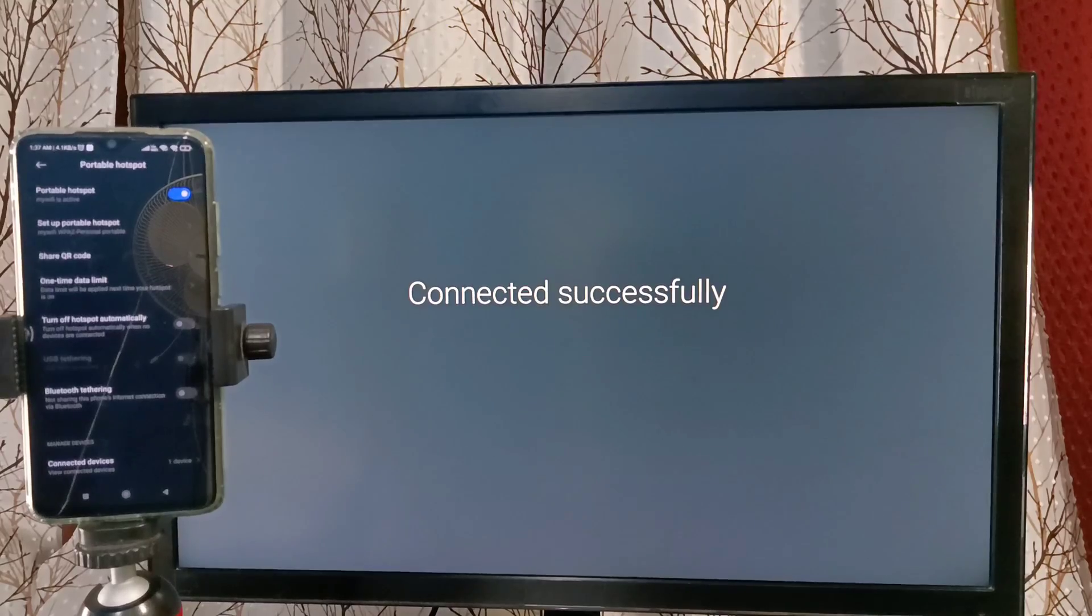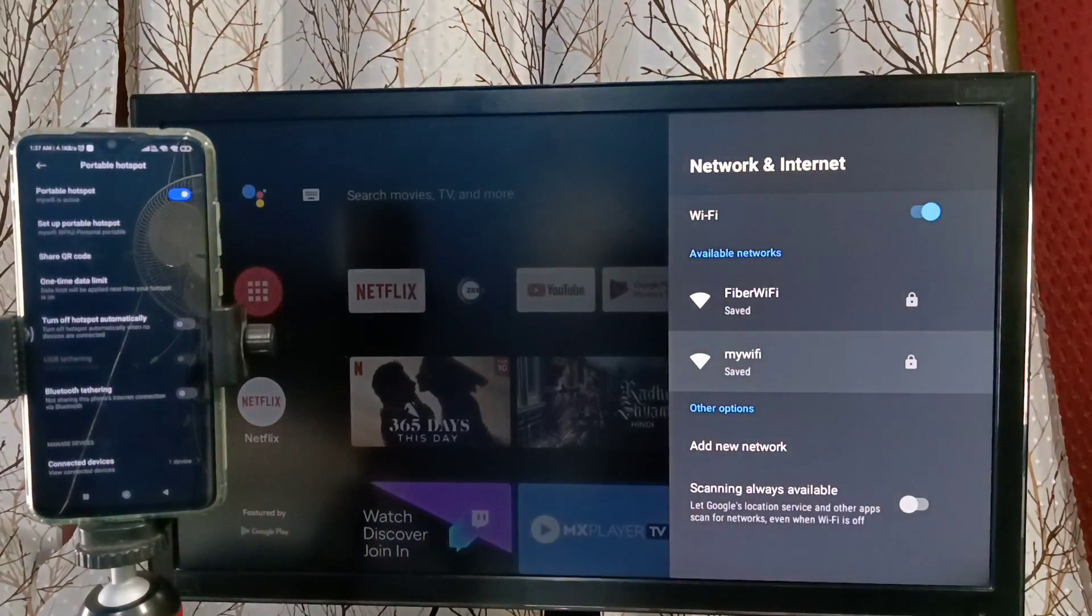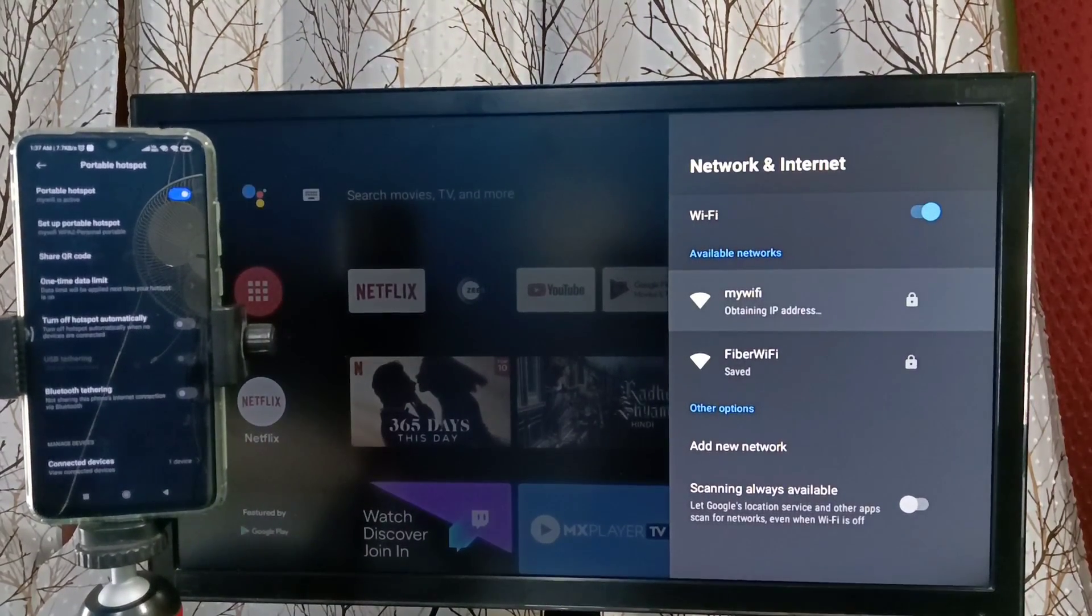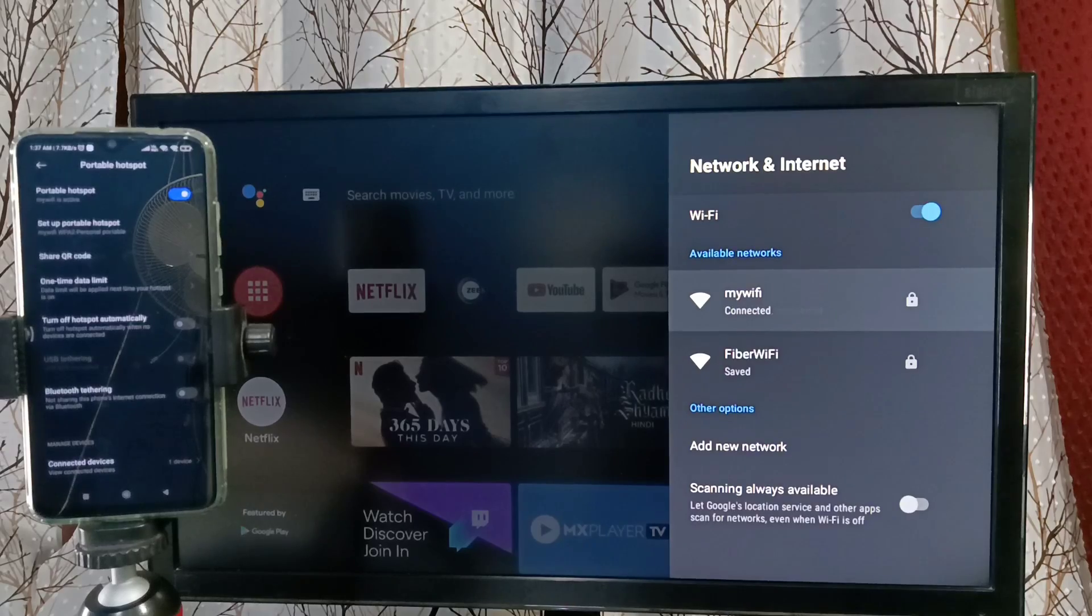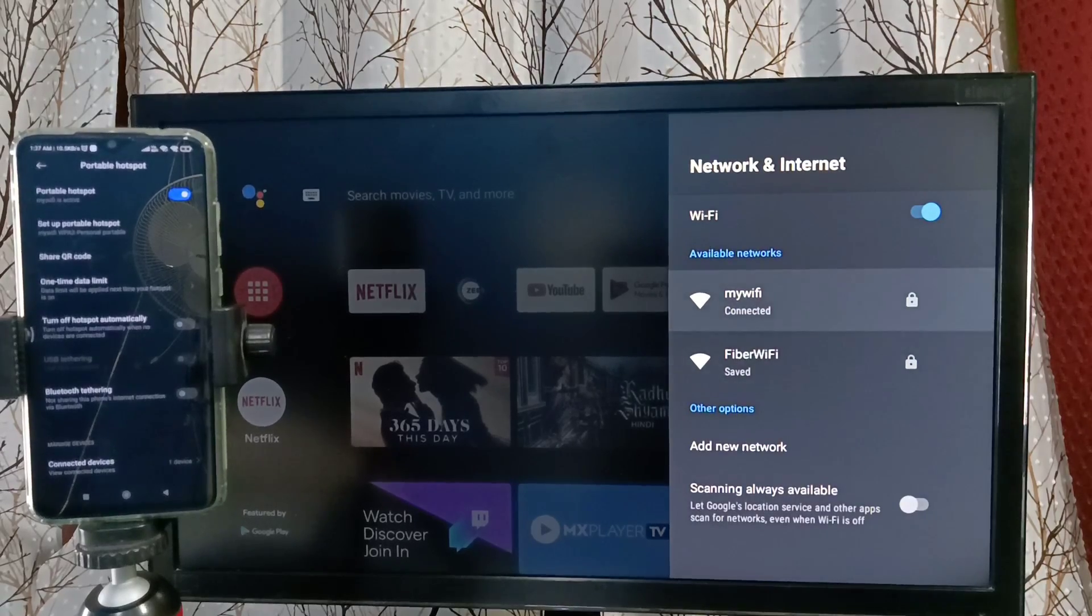Done, connected successfully. Here you can see it's obtaining IP address. Connected.